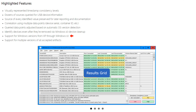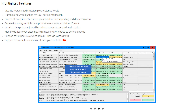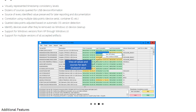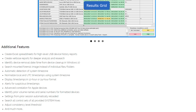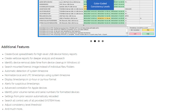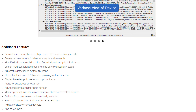The software supports Windows XP through Windows 10 and supports multiple versions of all of the accepted artifacts. USB Detective also includes additional features, as seen here. In the next section of this video, we'll go ahead and fire up USB Detective and take a look at the software on a live system.